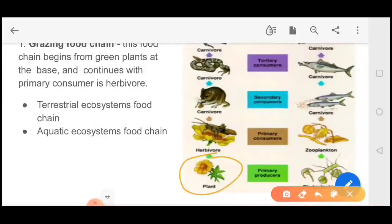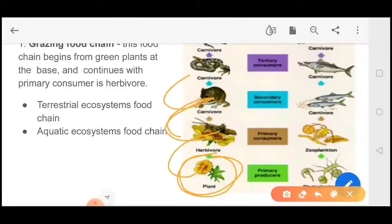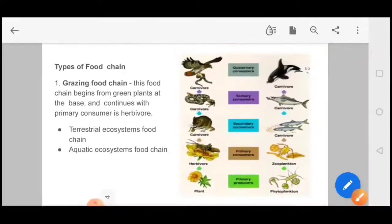In a grazing food chain, the consumers start the chain by utilizing the plant or plant parts as their food. This food chain begins from a green plant at the base, then the primary consumer — the herbivore — comes next. For example: grass is eaten by a caterpillar, the caterpillar is eaten by a lizard, the lizard is eaten by a snake. This is the grazing food chain — it starts from living green plants.